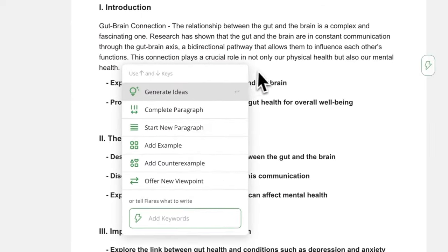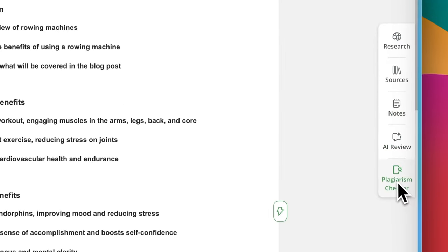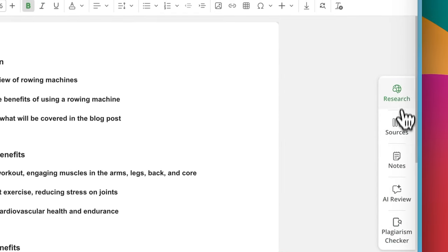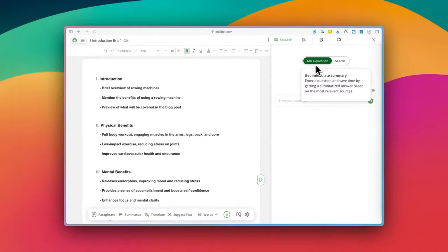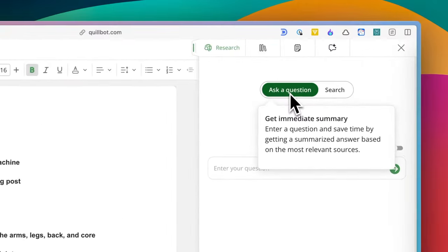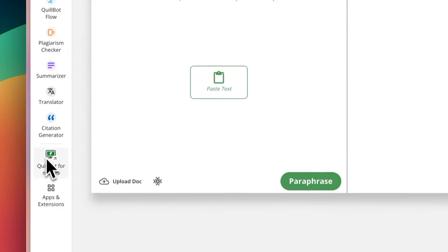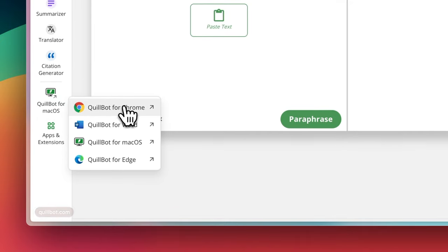Their new feature, Quillbot Flow is my favorite so far because of how it streamlines the writing process from researching to finalizing a draft, but I'll get to that later. It's available as a browser extension, a Microsoft Word add-on, a markup, a mobile app, and a web app.